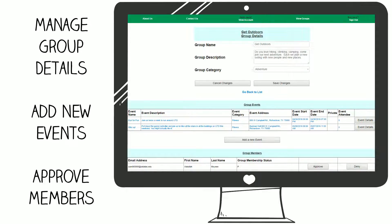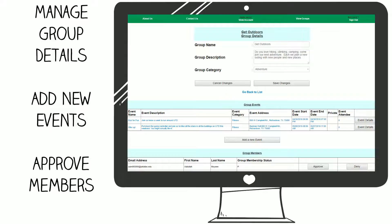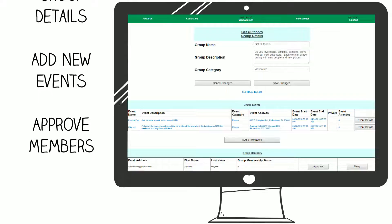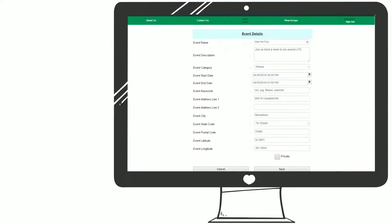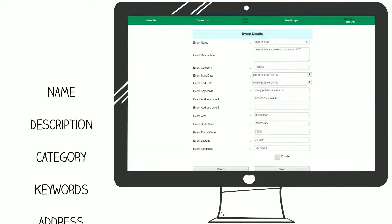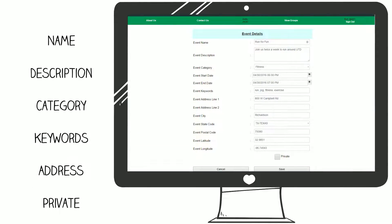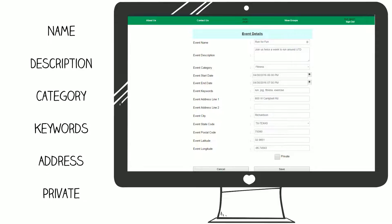Want to schedule a weekend running event? Click Add a new event and fill in the event details. Don't forget to set the location so everyone can find the meeting place on their map.